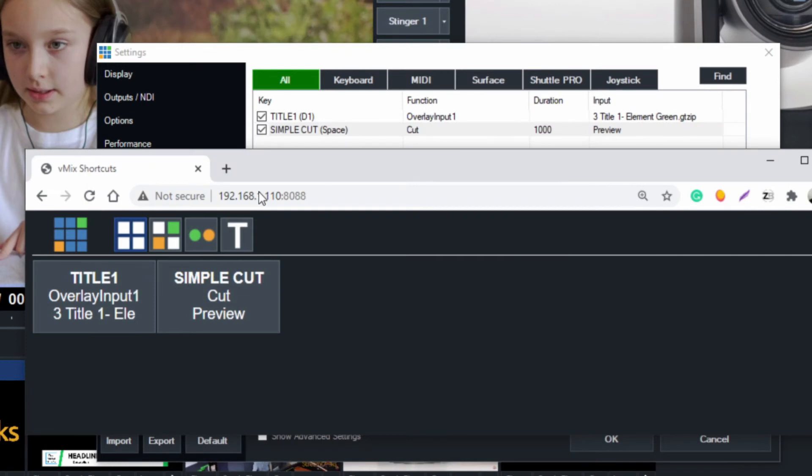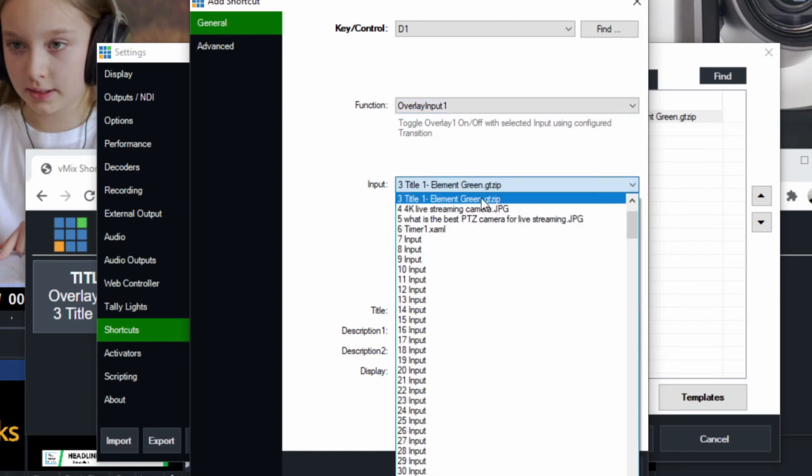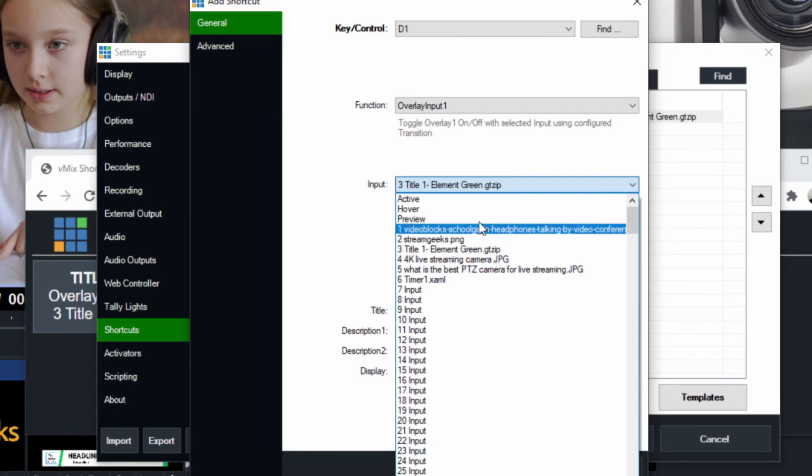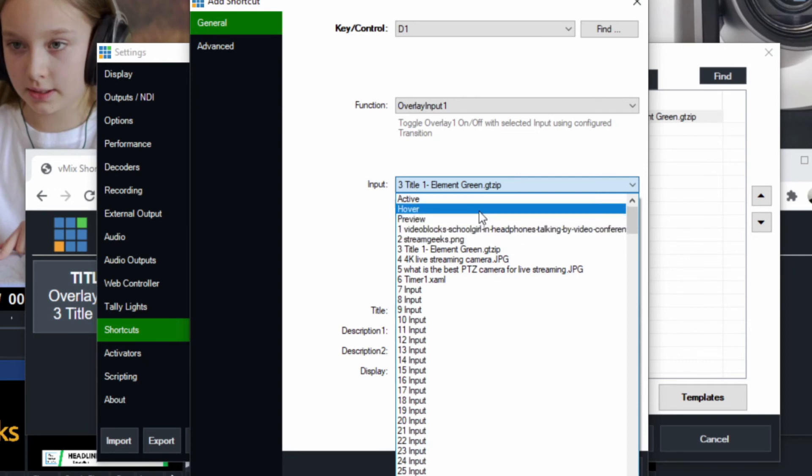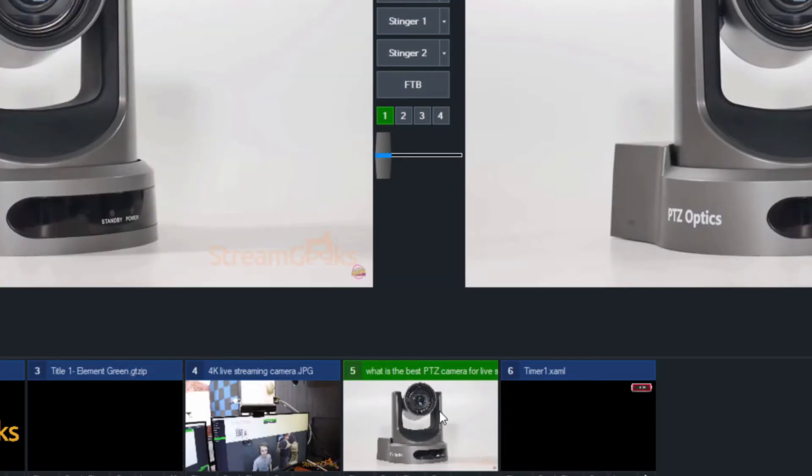Now when we hit number one, as we mentioned, it will overlay input one. It will bring up title three. The third input, let's go ahead and click OK here, is this title here. When I hit number one, it overlays in channel one. See that? Pretty cool. So it doesn't matter where I'm at or what I'm doing - I hit number one, it overlays in channel one.